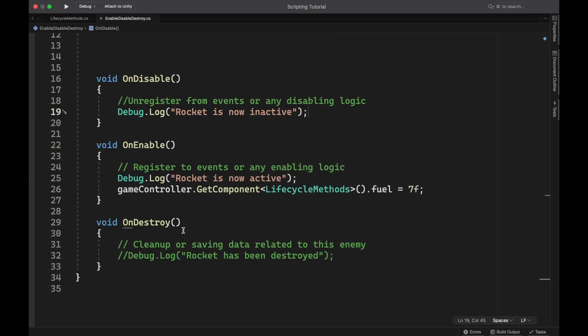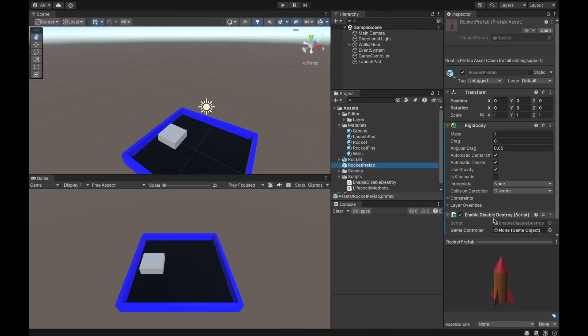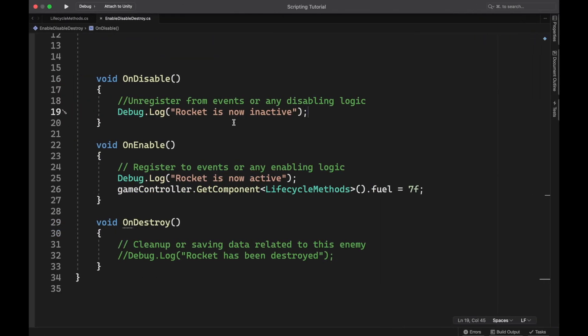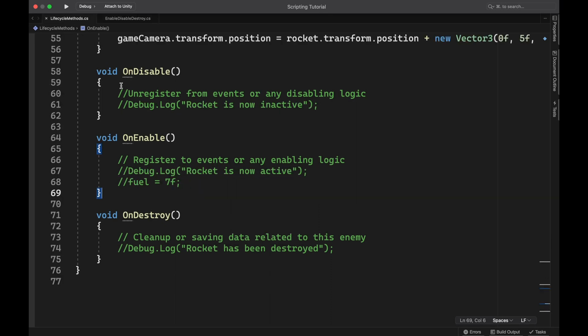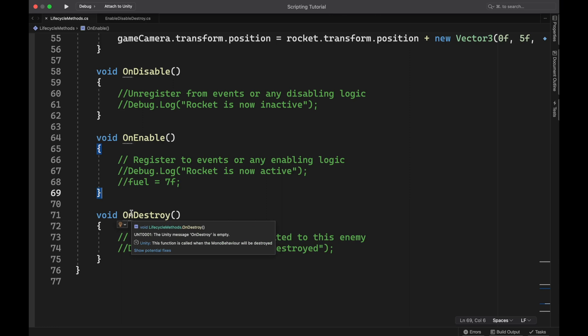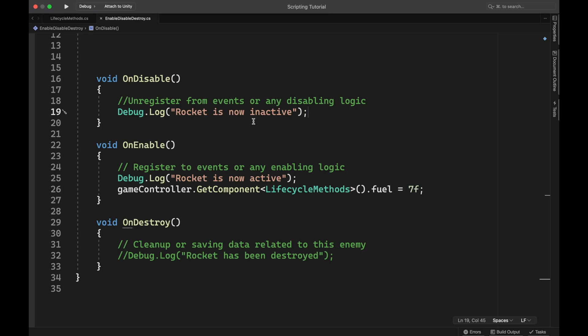Now these last three methods, I've actually moved into a script of their own and attached that to the rocket prefab. Enable, disable, destroy. The reason I did that is because these three will only run if the script itself or the game object that the script is attached to are disabled, enabled, or destroyed. So to get the effect I wanted, that won't work since this lifecycle method script is attached to the game controller. These won't run whenever these things happen to the rocket. So these three are pretty straightforward. This one runs whenever the script or the game object that it's attached to is disabled. This one happens whenever it's enabled, and then this one is whenever it's destroyed.